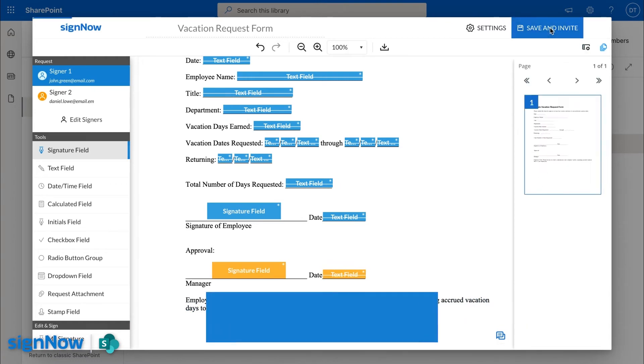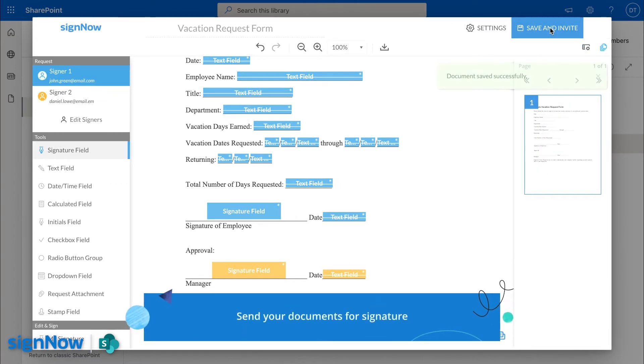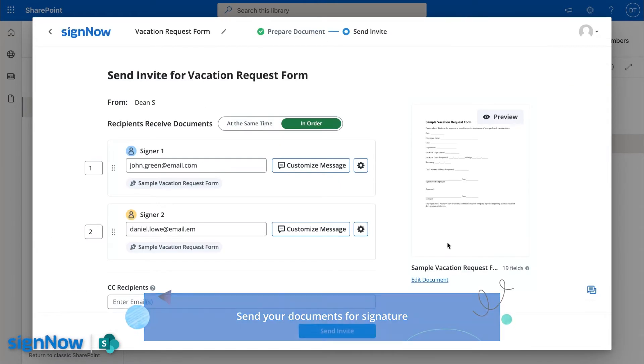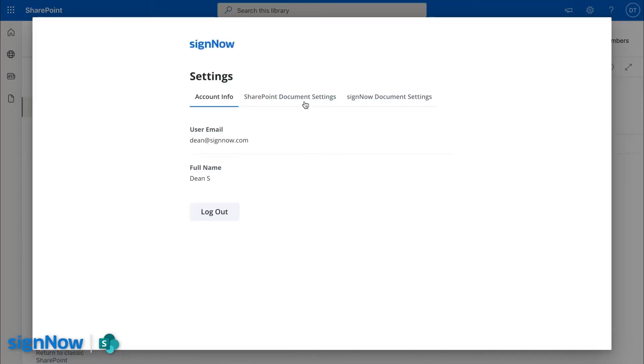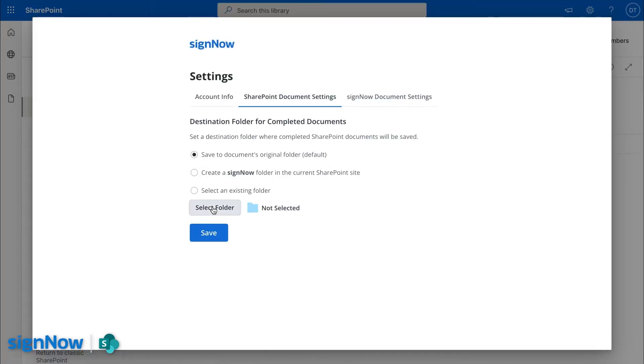Send your documents to one or multiple signers. Select any folder in SharePoint where you want signed documents stored.